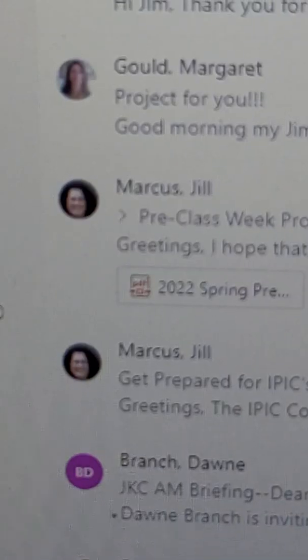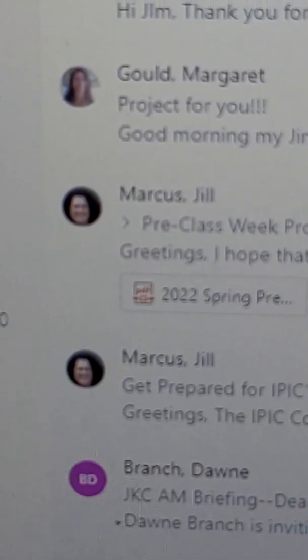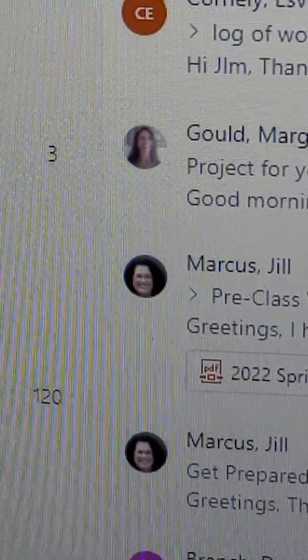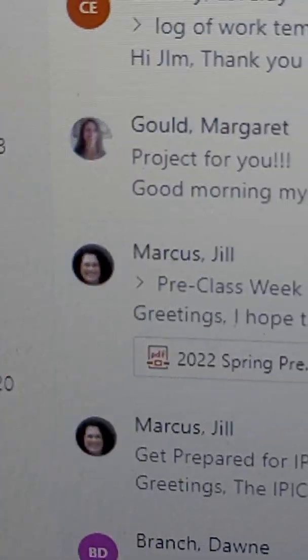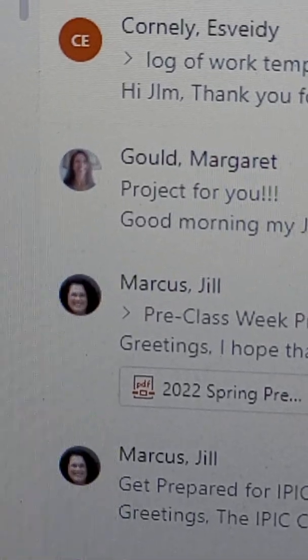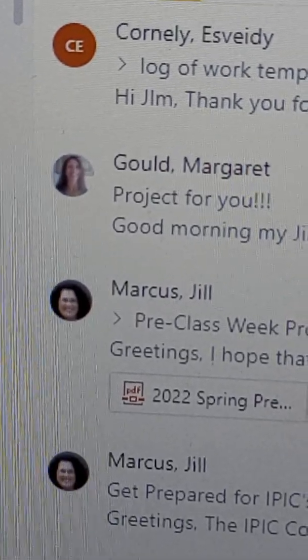Seeing that it's a project for Ms. Gould, I will show you using the most recent emails I received from her today.